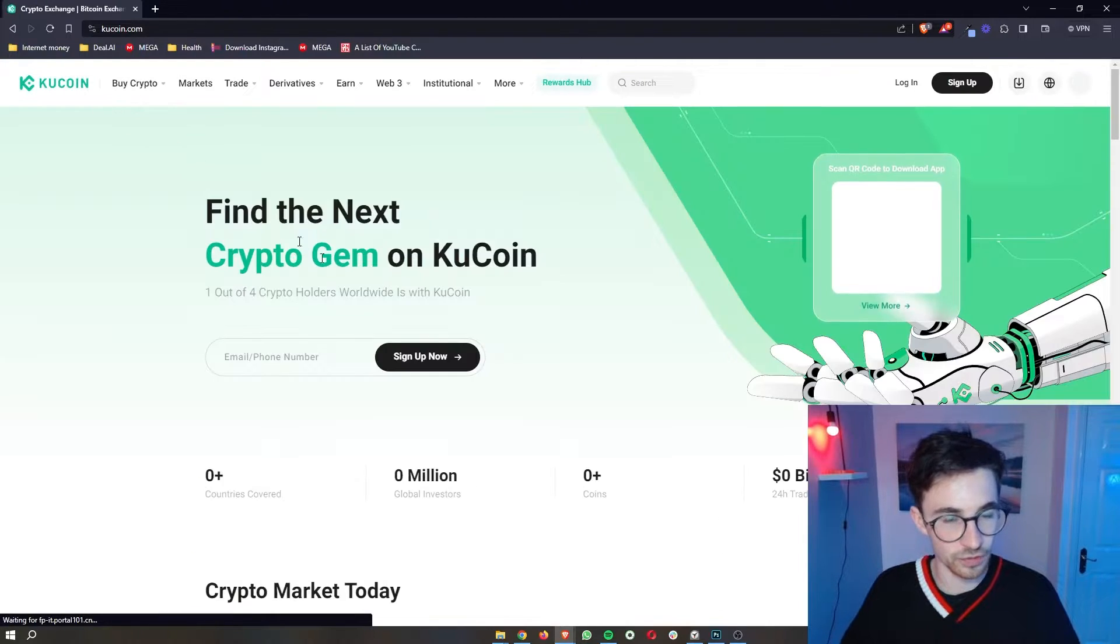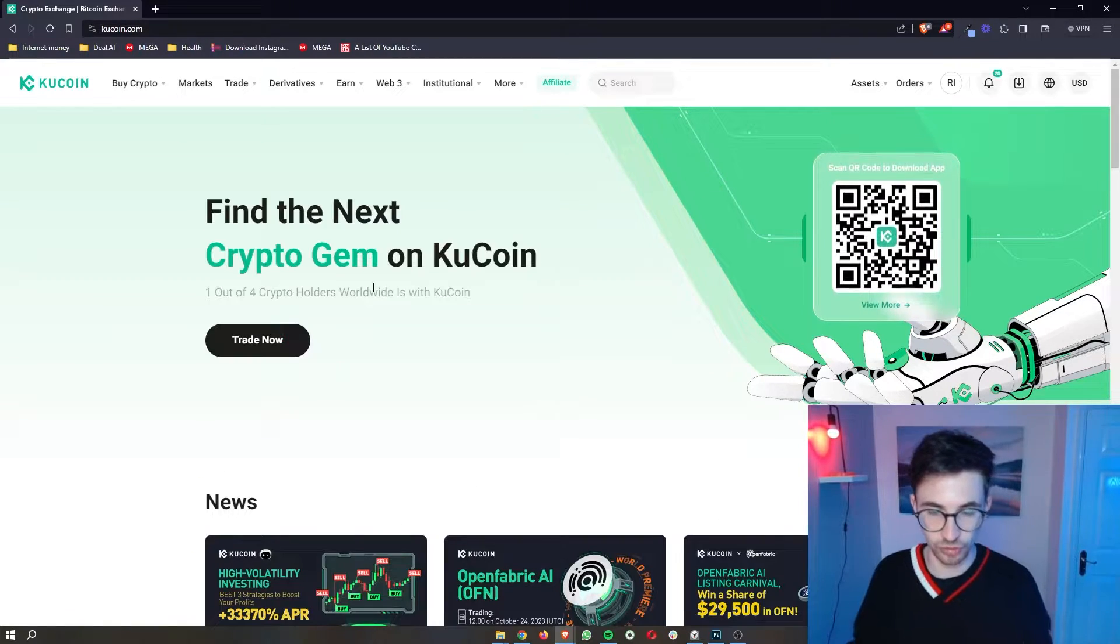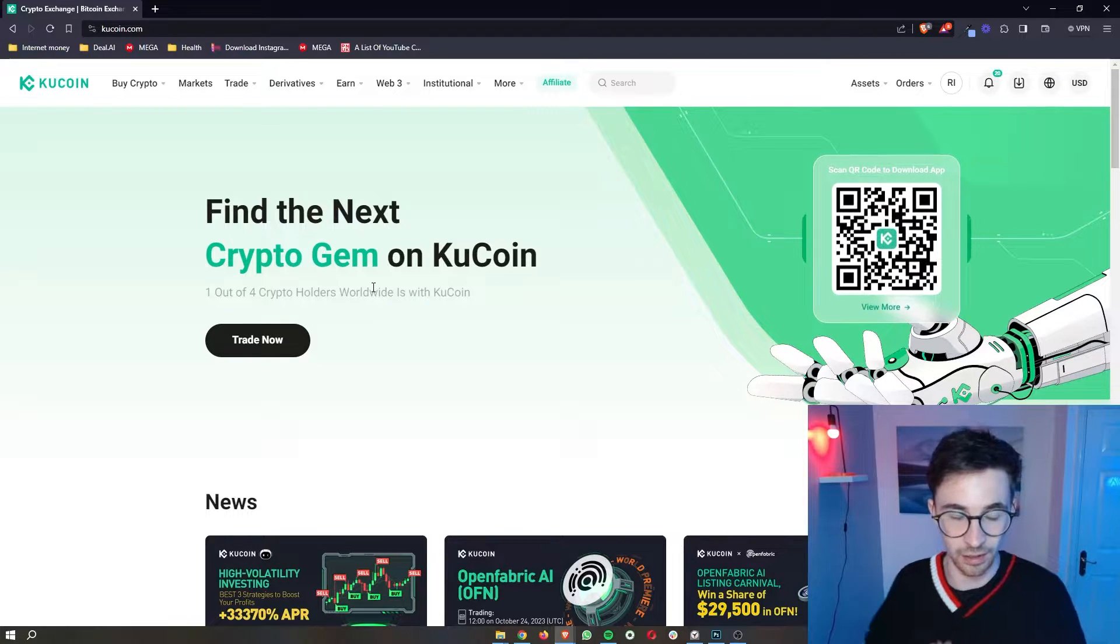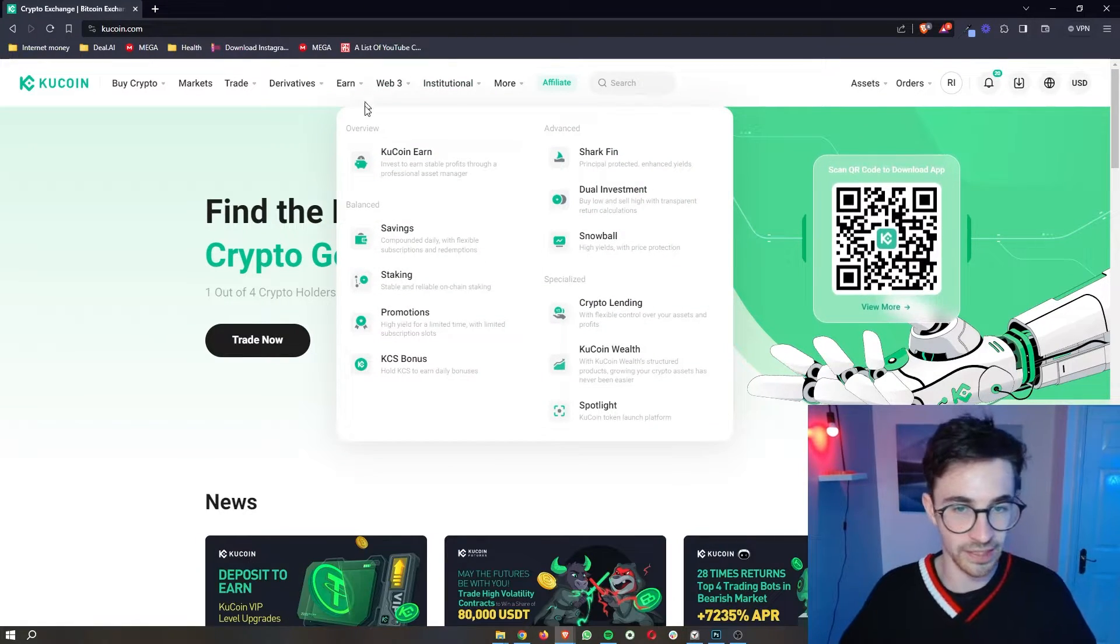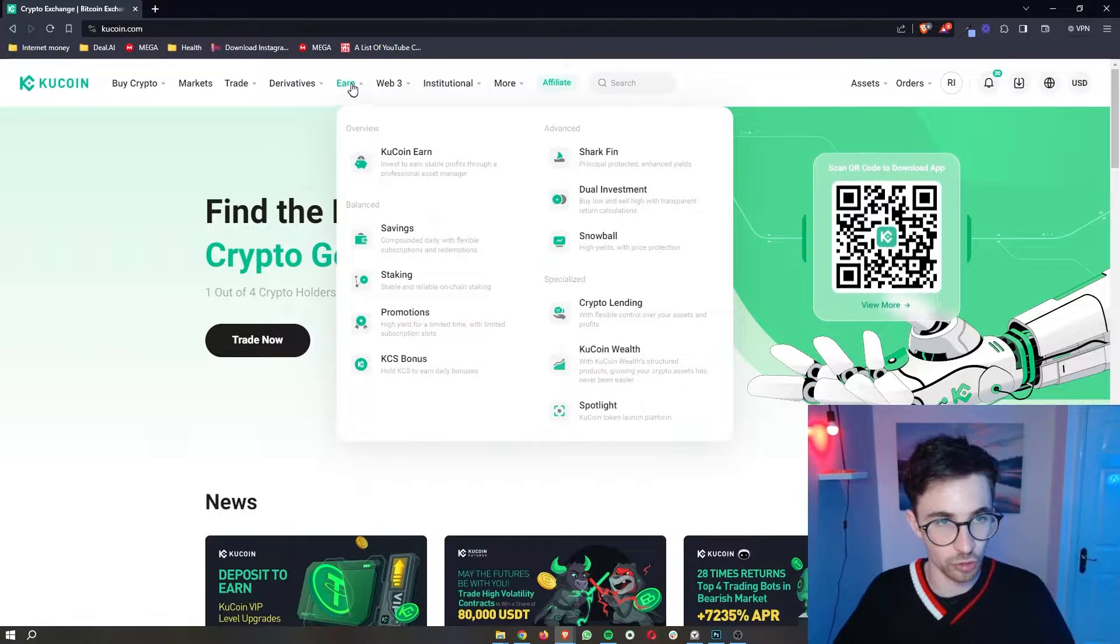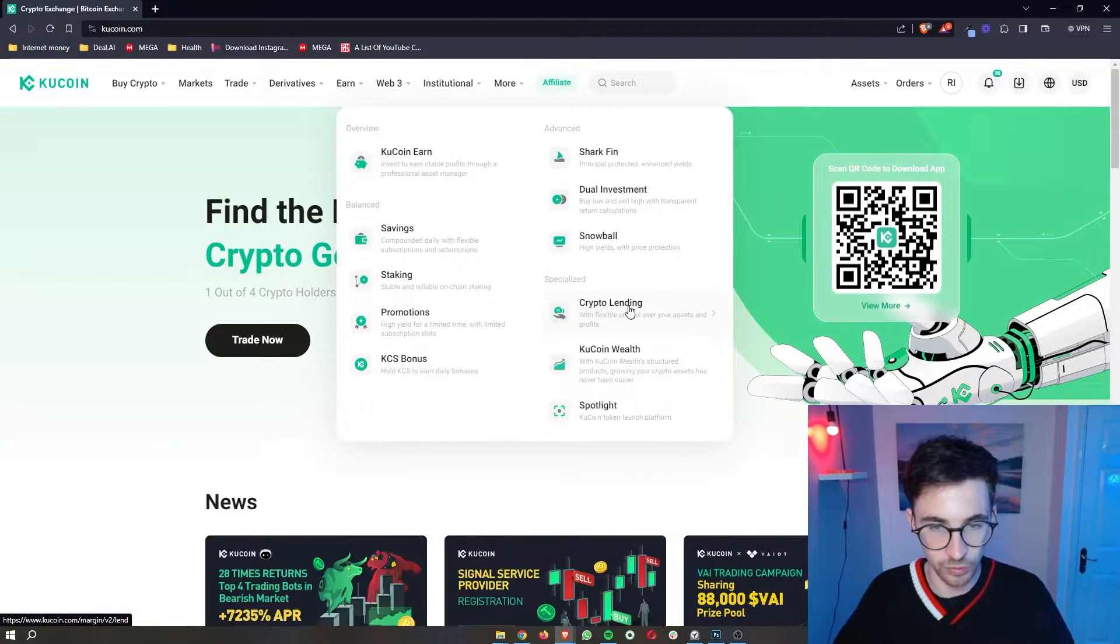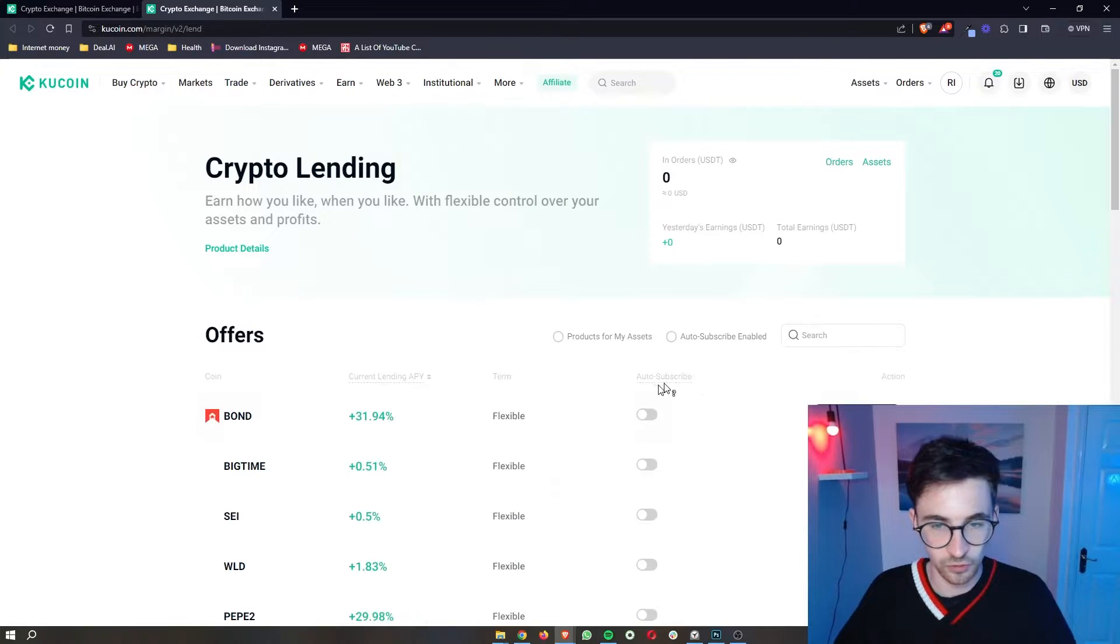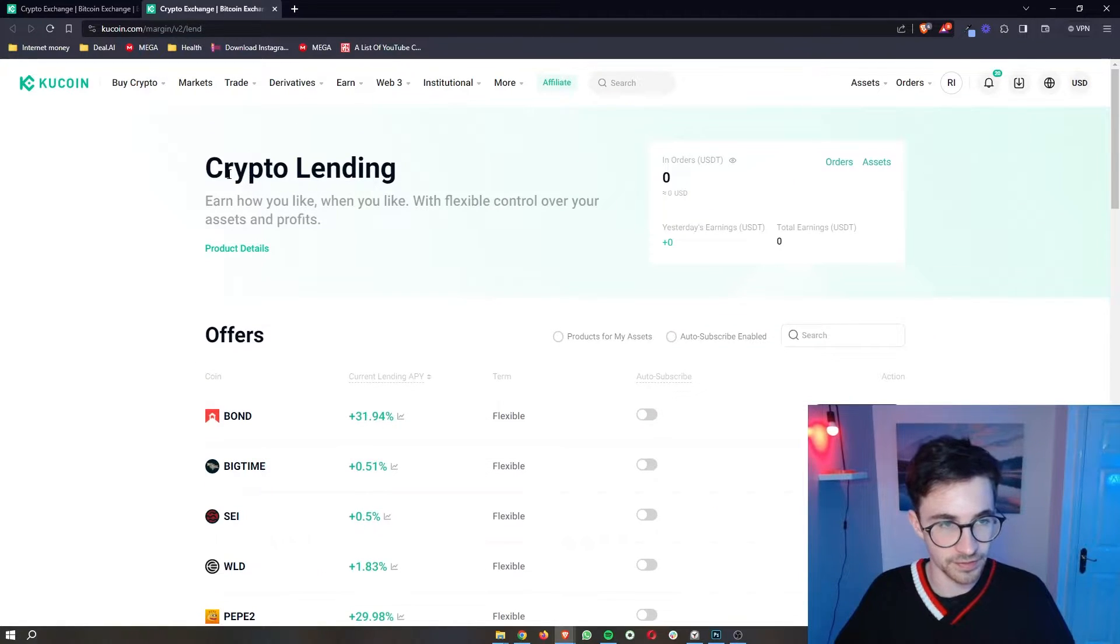Once you have done that and made sure your cryptocurrency that you want to lend is now in your funding account, let's go over to the lend menu. If you just go to earn right here at the top and then go to crypto lending, this will open up. This is the crypto lending page.